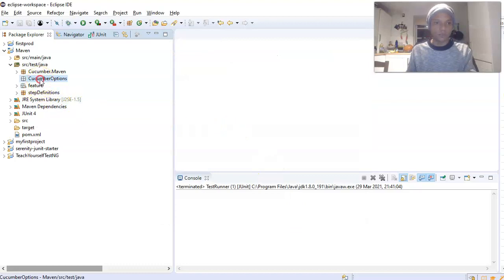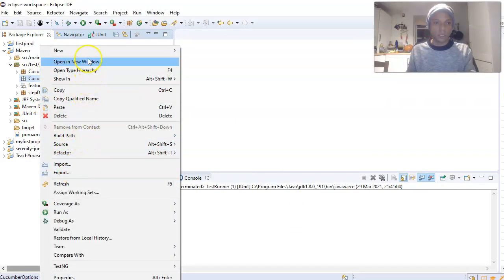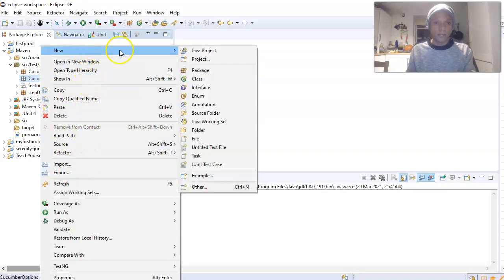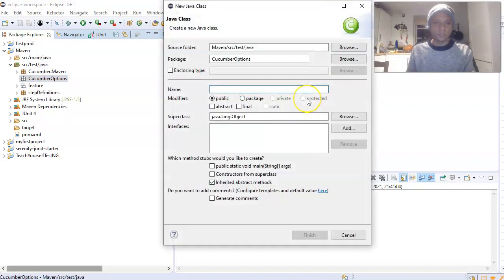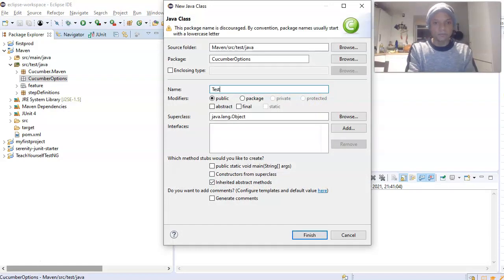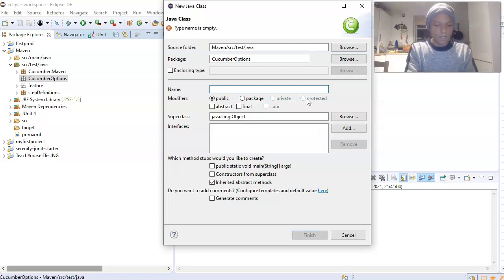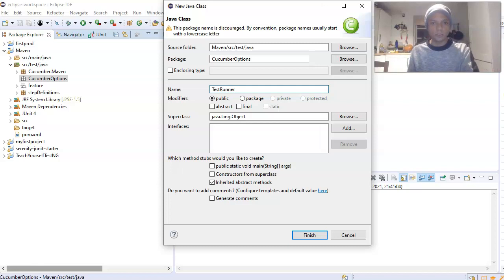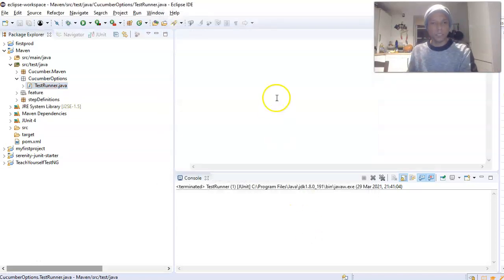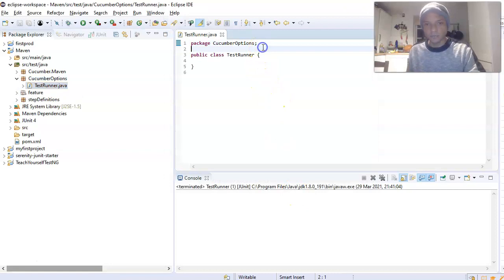With our package created, we want to create a Java class file within it. We'll call our Java class file 'TestRunner' — just hit Finish. And now this is our class file created.